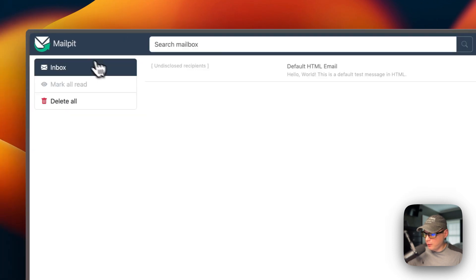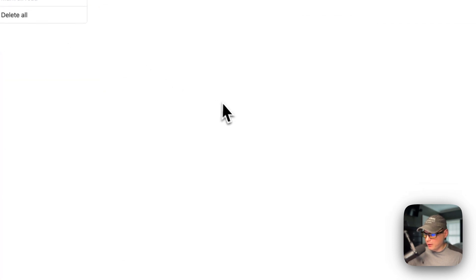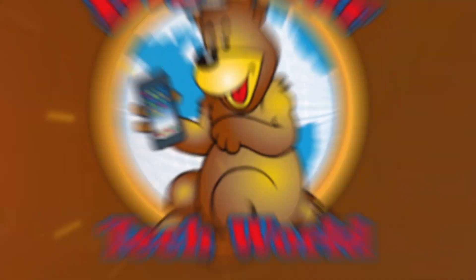I just went over step by step on getting Mail Pit running on RunTippy using Big Bear RunTippy, a third-party app store. If you like this tutorial, subscribe, comment, like, and support the channel. If you have any video suggestions or any community support you can go to the Big Bear community and join our forum. There's a link in the YouTube description. Stay tuned for more.